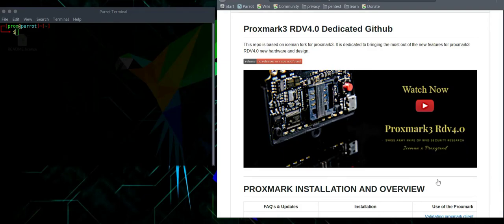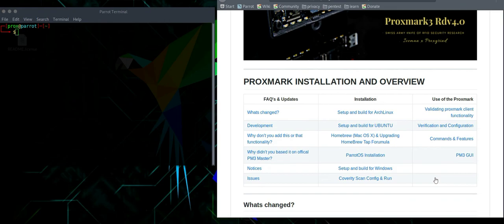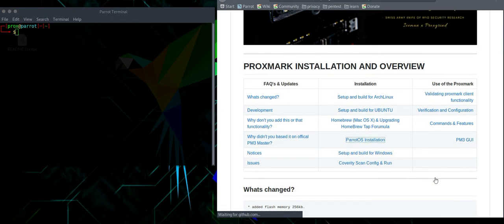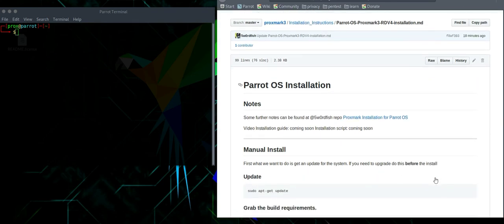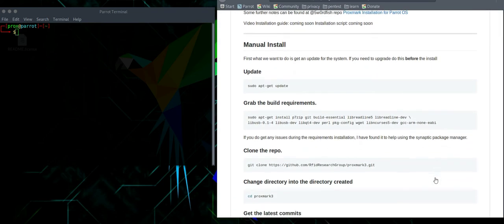Hi, and welcome to the Proxmox3 RDV4 installation video for the Parrot OS operating system. So head on over to the Parrot OS installation page. This will have the details you need to follow.